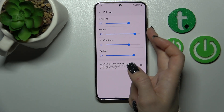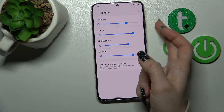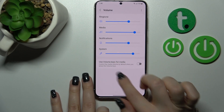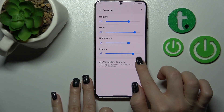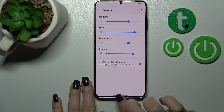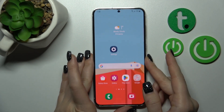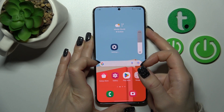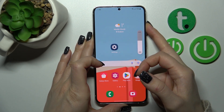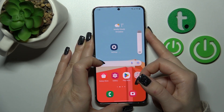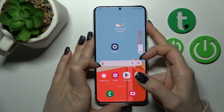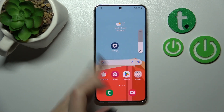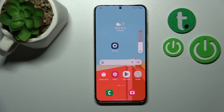We can also change it with the volume buttons, but first be sure that the volume keys for media switcher is turned off. Now let's press the up or down volume button — we can see that the ringtone volume is successfully changed with the help of the volume buttons.